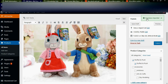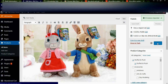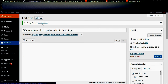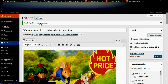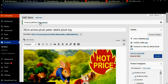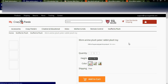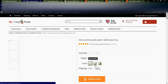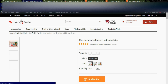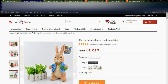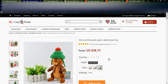Ten reviews have been imported. You can simply publish the product by clicking Publish, and your product is now published on the website. Let us check how this product looks on our website. You can see the 30 centimeters product is published on my Crazy Panda store and the price is $28.